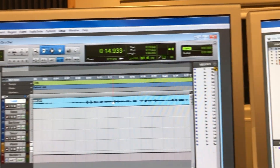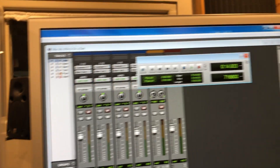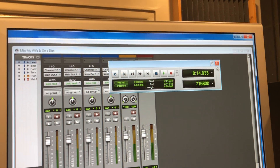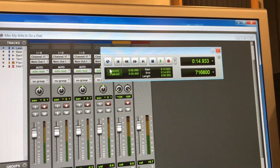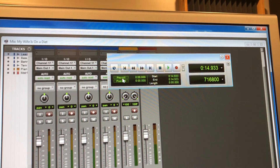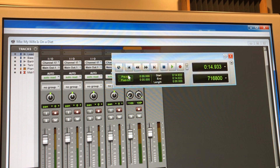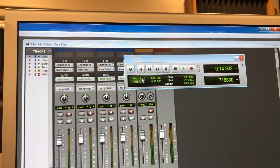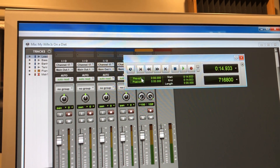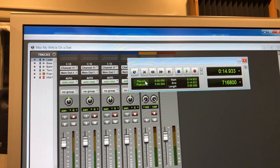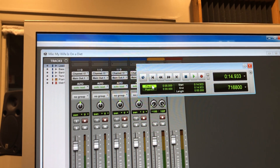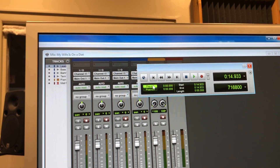To do so, locate the transport, and we're going to activate the pre-roll function. Pre-roll is what we use for punching in recordings. Okay, I've activated it — I clicked it, changed the color.